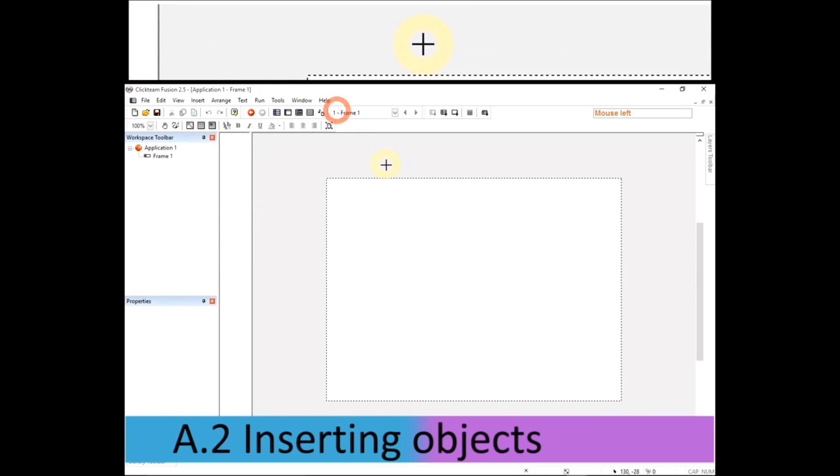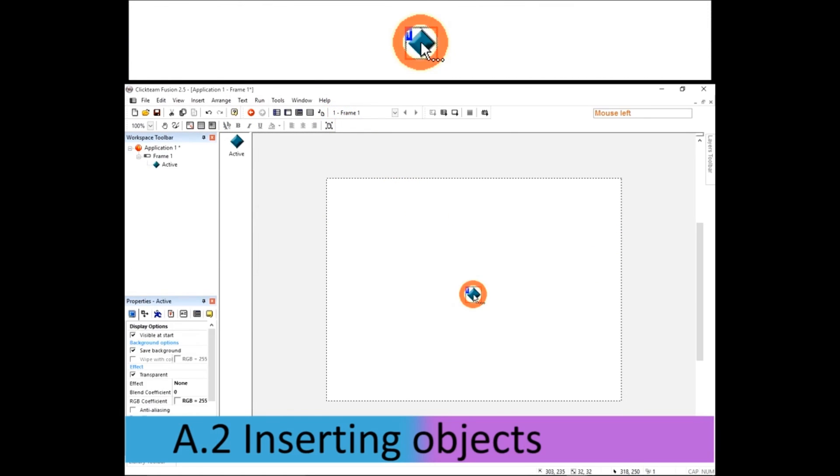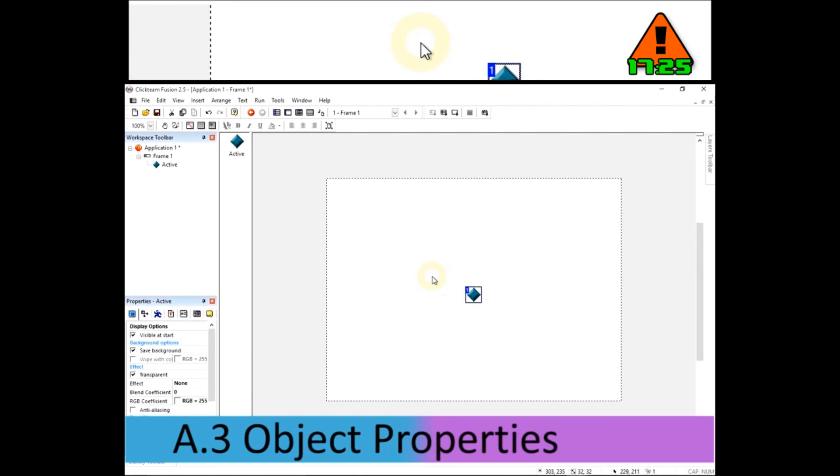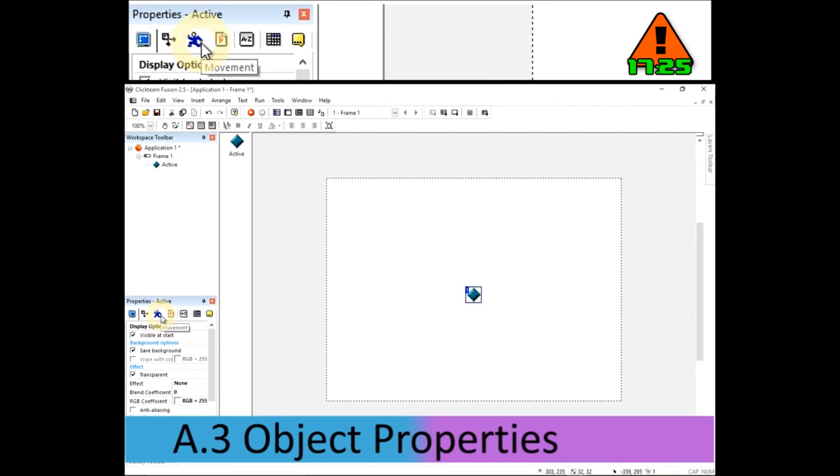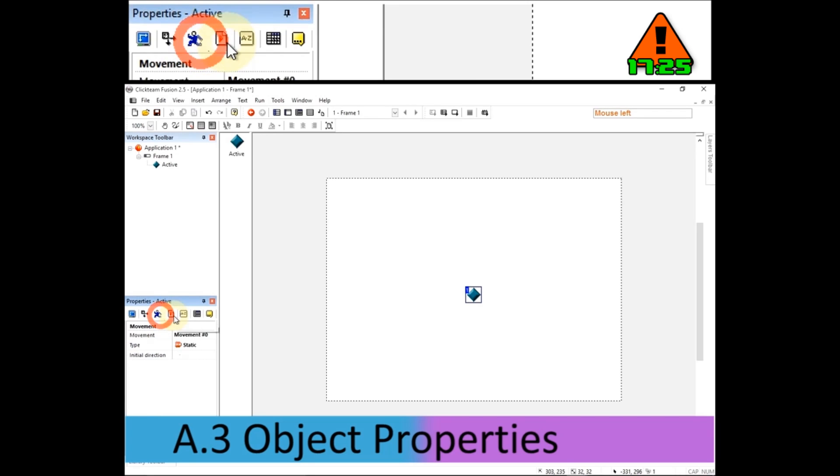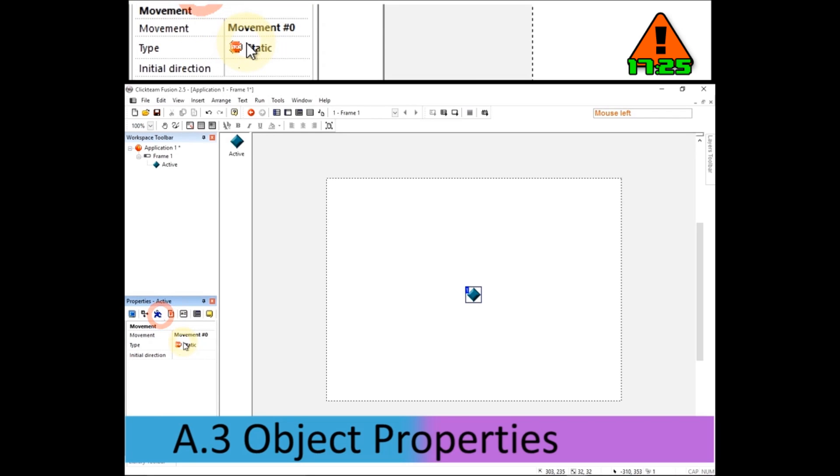Click to drop your object down, and then in the properties window over here, click on the running man to select the movement properties.